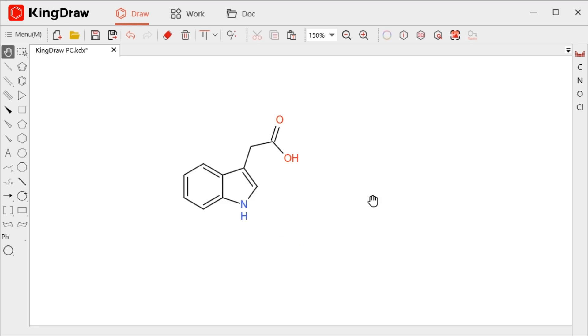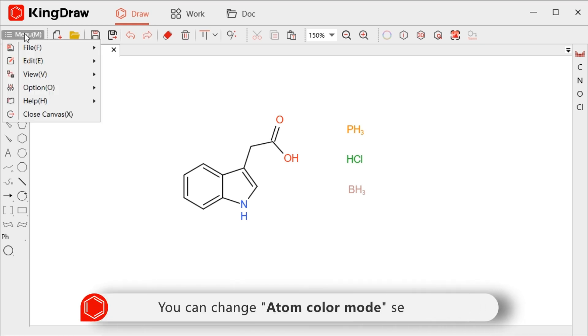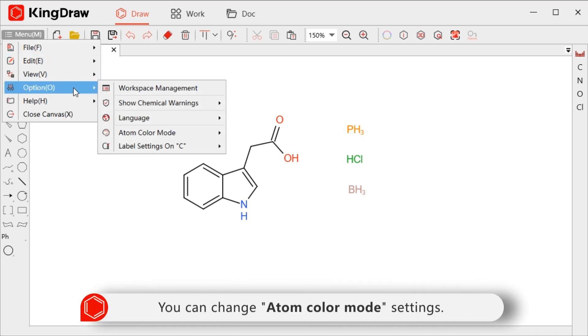When editing in KingDraw, the items will display different colors according to the system settings. If you just want to change them, you can click menu in the upper toolbar and select the options for item color mode.